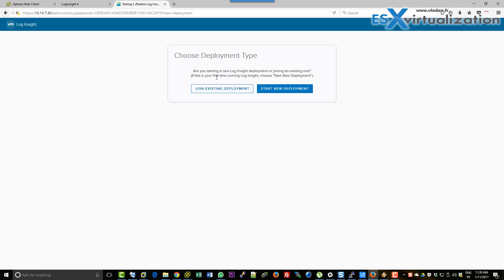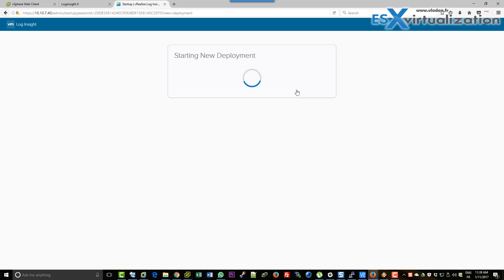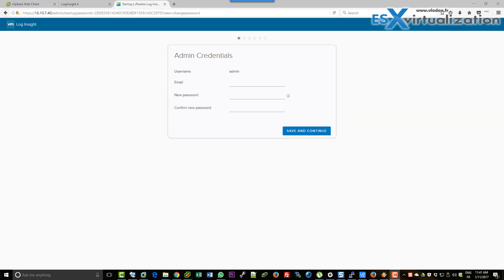Here you have the option to join an existing deployment or start a new deployment. We are starting a new deployment, but if you needed to deploy another Log Insight node, you would simply do it here.